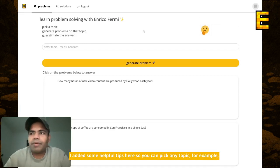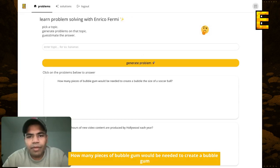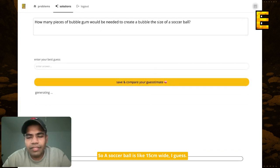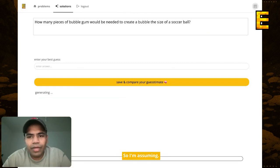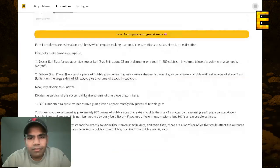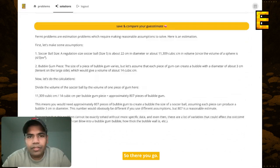So you can pick any topic — for example, bubblegum. How many pieces of bubblegum would be needed to create a bubblegum the size of a soccer ball? A soccer ball is like 15 centimeters wide, or probably like 30 centimeters. So I'm assuming R cubed — that's like, let's just say a thousand. We're not that off — it's like 807 pieces, assuming the volume is like 14 cc. So there you go.